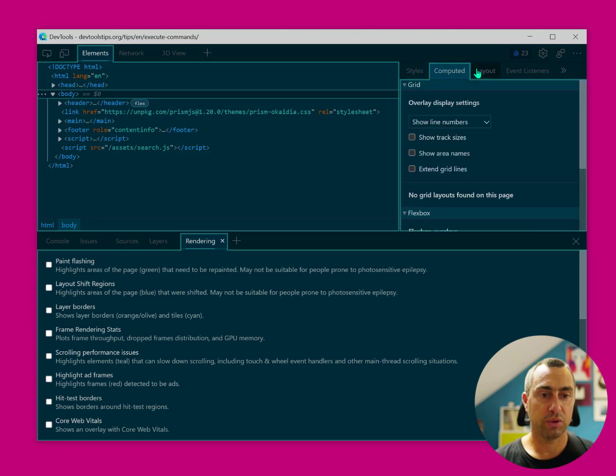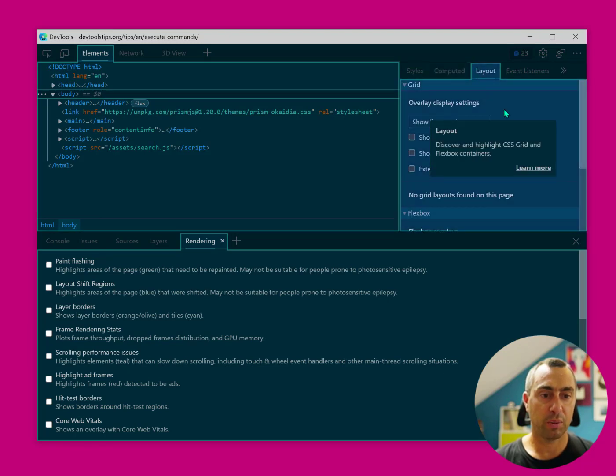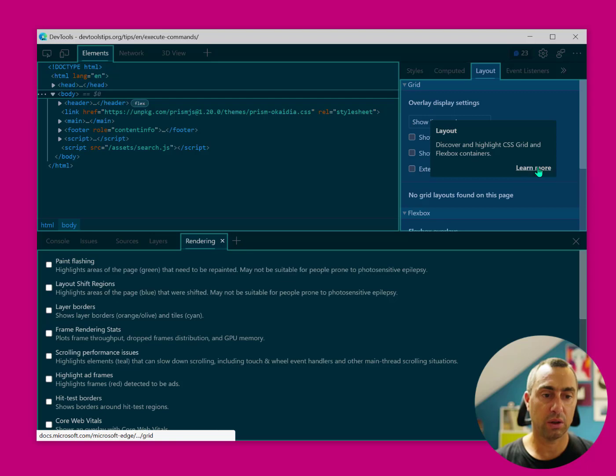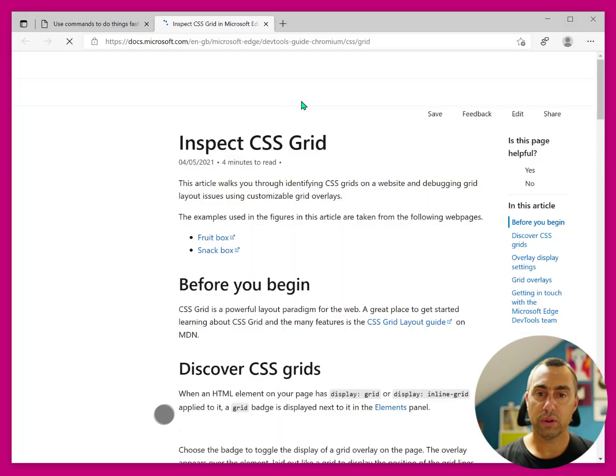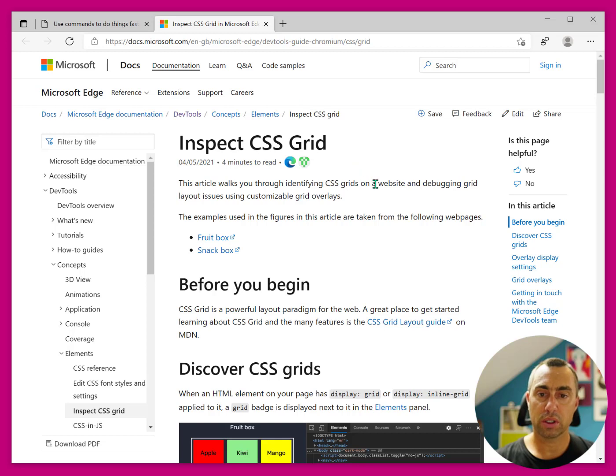I can move to the Layout tab and discover what it does. And I can also click on the Learn More button to jump over to the docs as well.